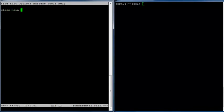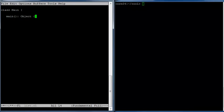As usual, we'll begin by writing our main class and our main method. Let's make this inherit from IO so we can do the IO routines here.